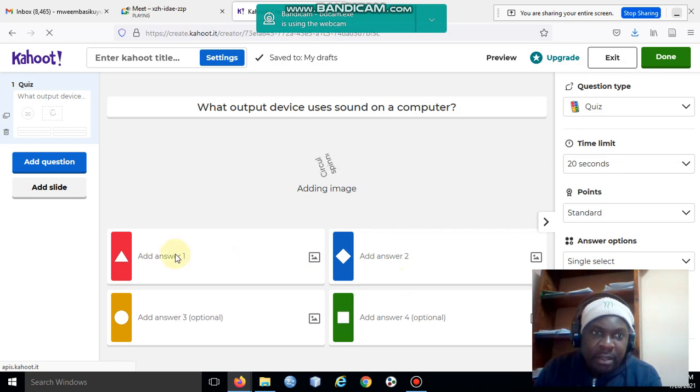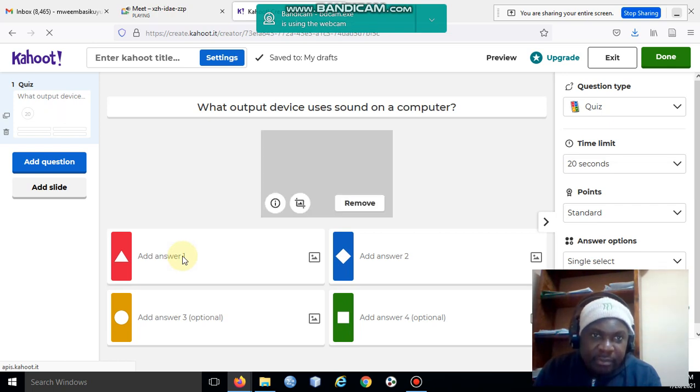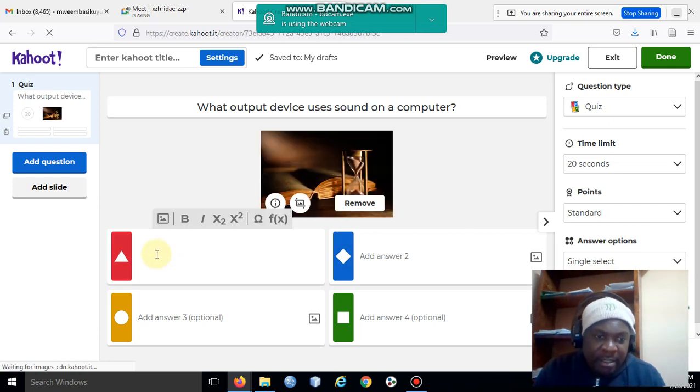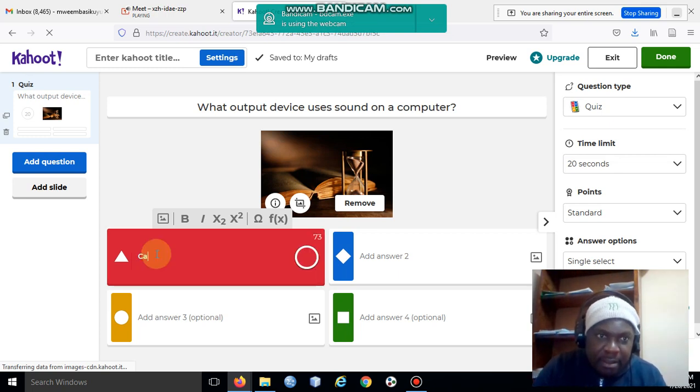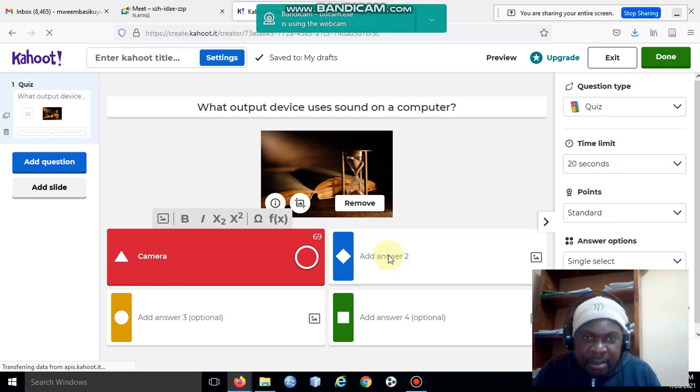Here I'll come and put the answers. The first answer that I'll put there is the camera, and then here I'll say the mouse.